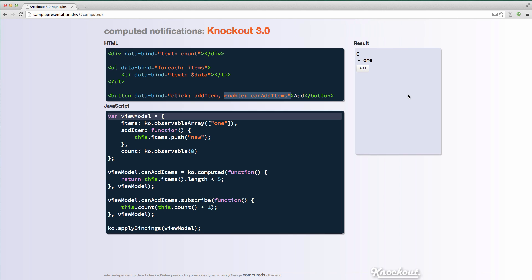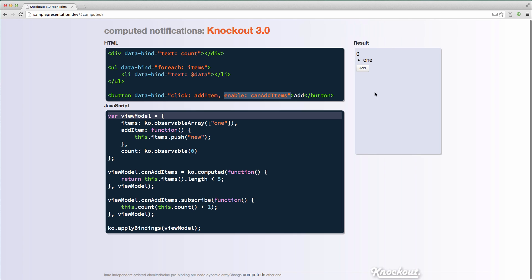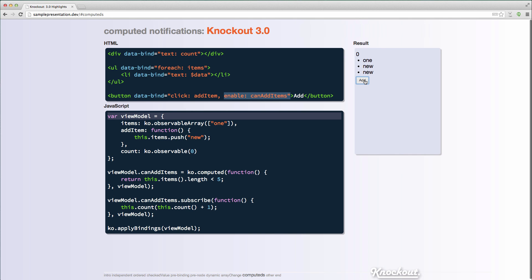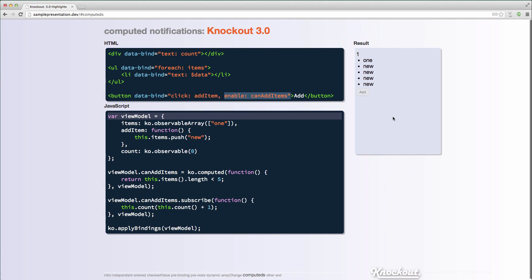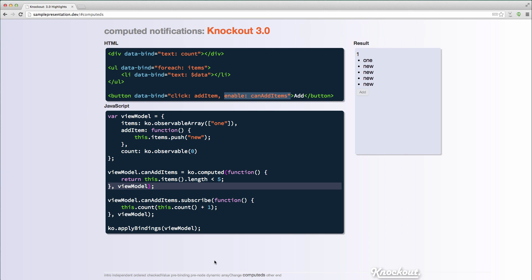So now in knockout 3.0, the way that it works now is that computers that return primitives would only notify when they actually change. So here, nobody's notified. Nobody's notified. Finally, it changed from true to false and I got my notification. So generally that's going to really help performance in cases where maybe you didn't even realize that bindings were running more often than you needed.